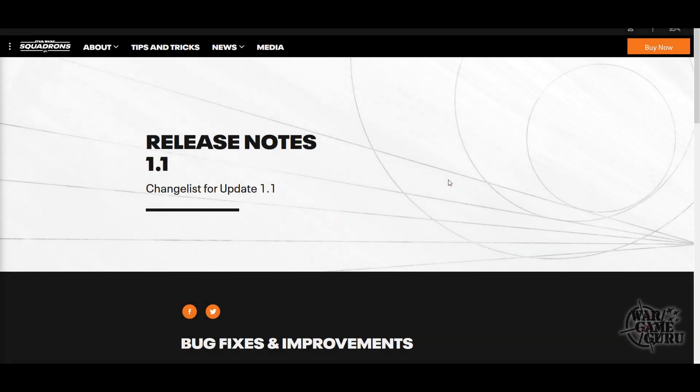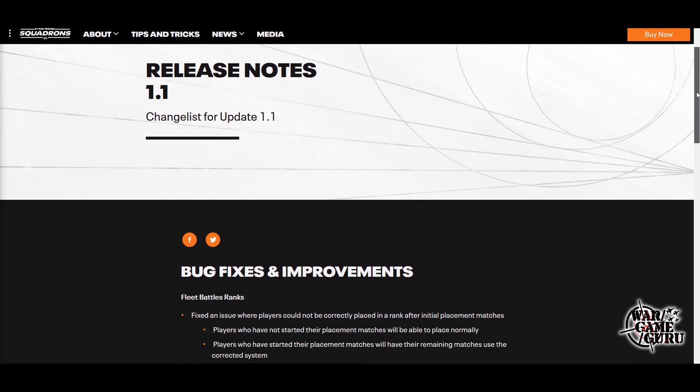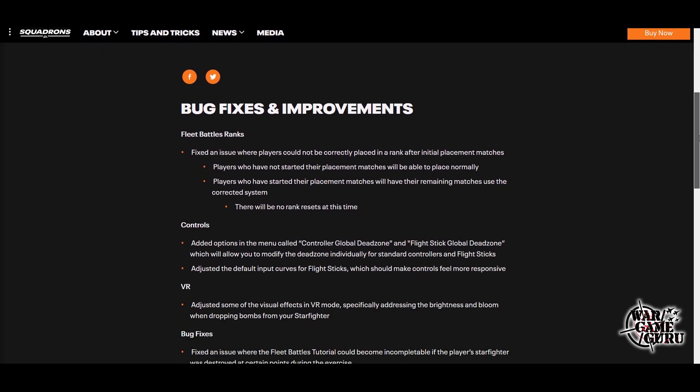Hey guys, welcome back to the channel. Today is October 10th, 2020, and this is the Flight Sim News. There's been an update for Star Wars Squadrons, which I've really been enjoying, and this is the update we've been looking for because one of the big things they do in this update is they've tweaked those dead zone settings.